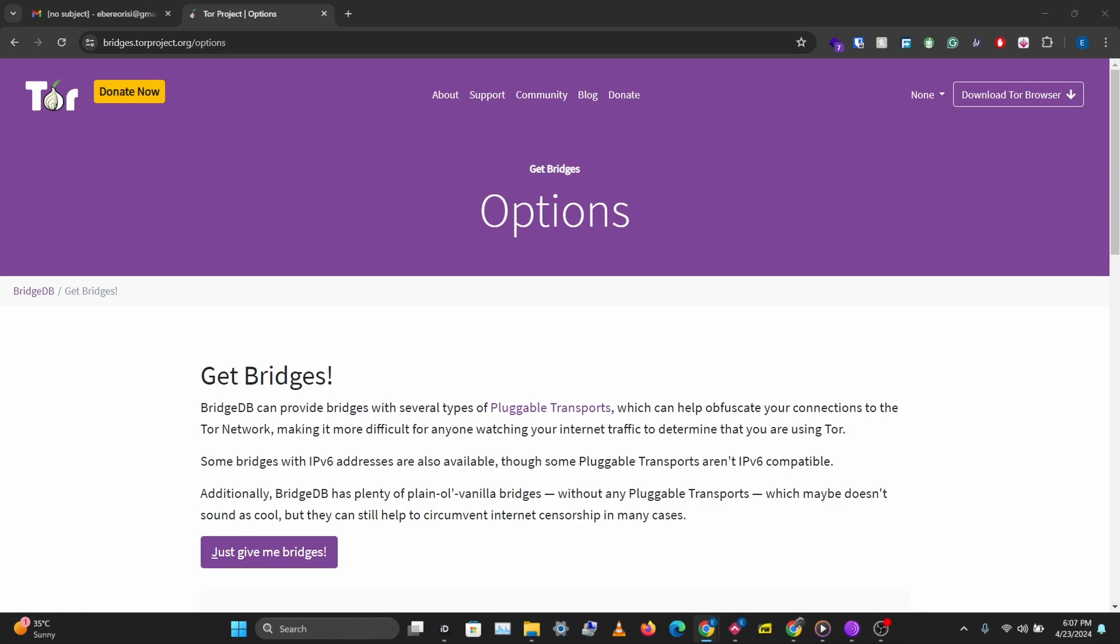The other way your ISP blocks you from accessing Tor is they monitor your Tor traffic. Once they see the pattern of your traffic and see that you're trying to access Tor they block that, and this is where pluggable transports come in.